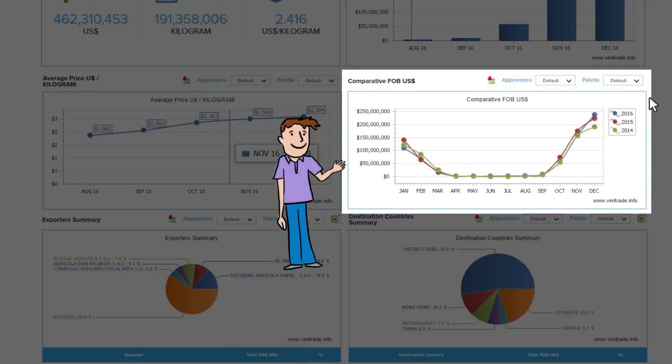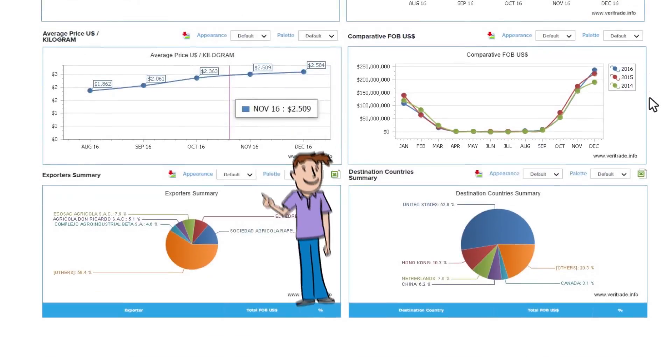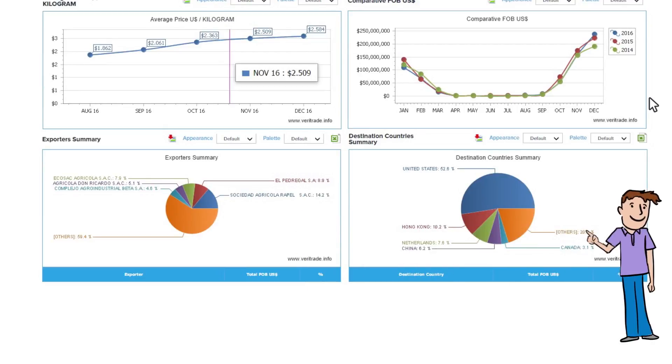Comparative trend. In this chart, you will see the comparison between different periods of your product. At the end, you will have the charts with the rankings by importers, exporters, and main countries of origin of your selected product.